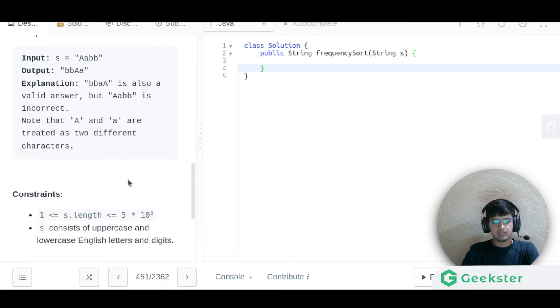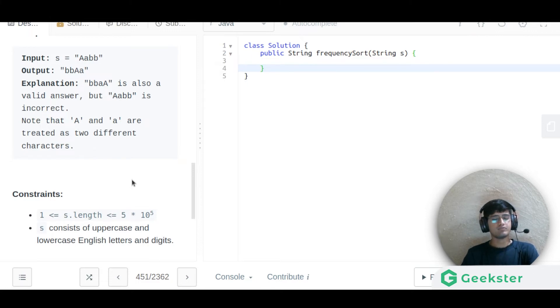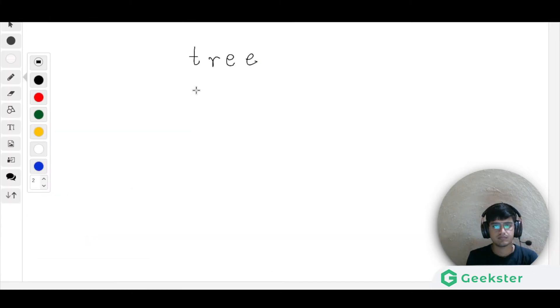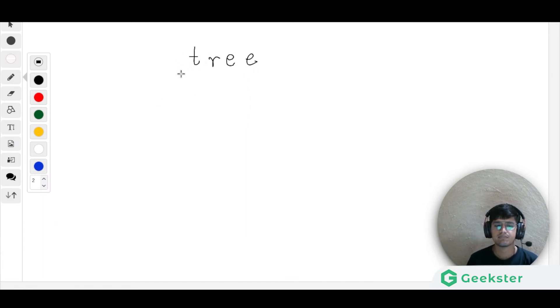Let us try to see the approach and then solve the problem. The approach is very simple.